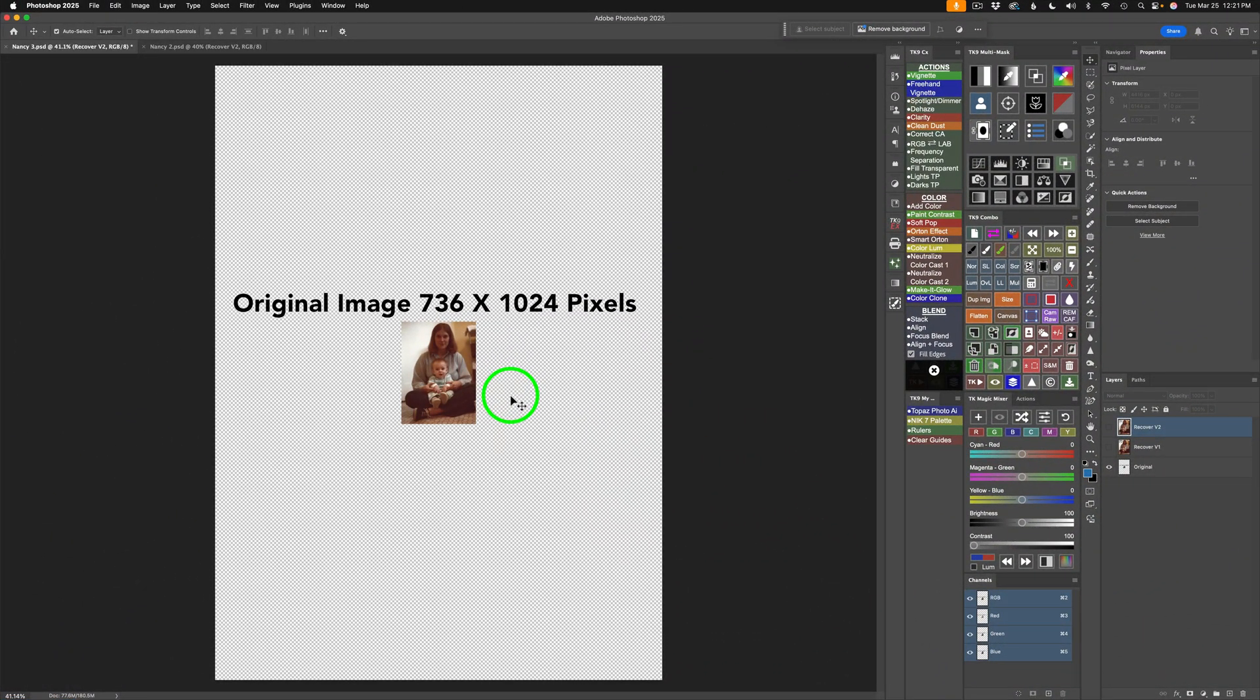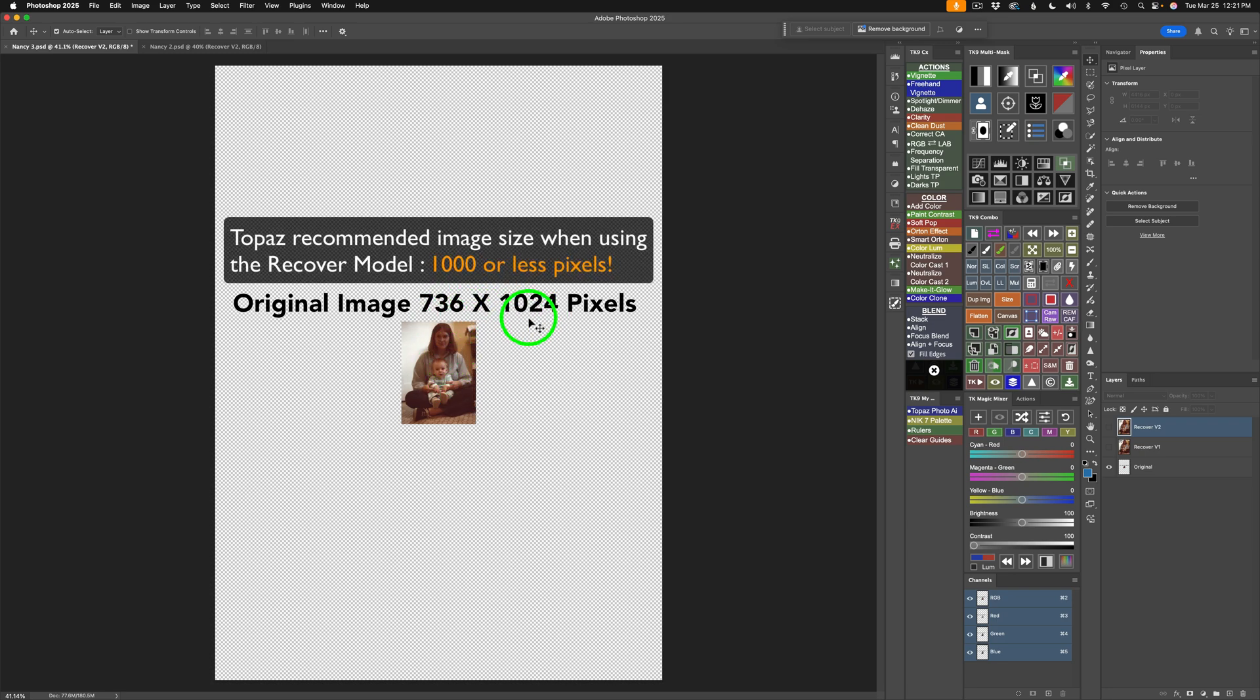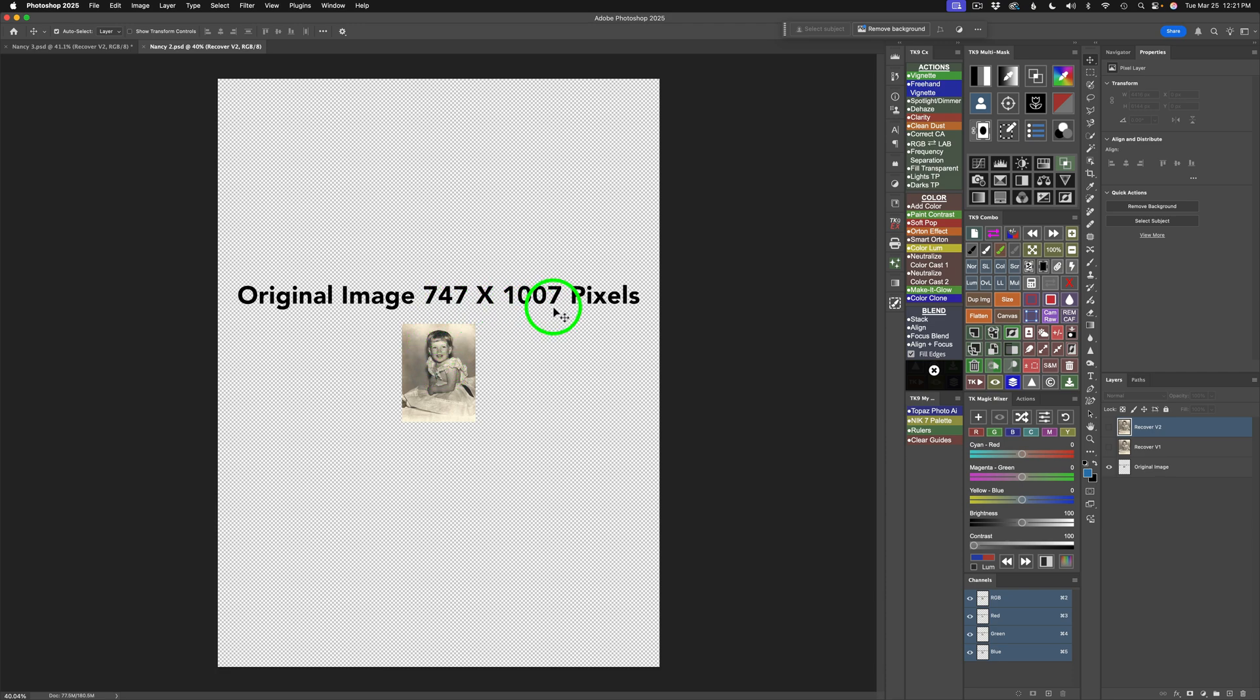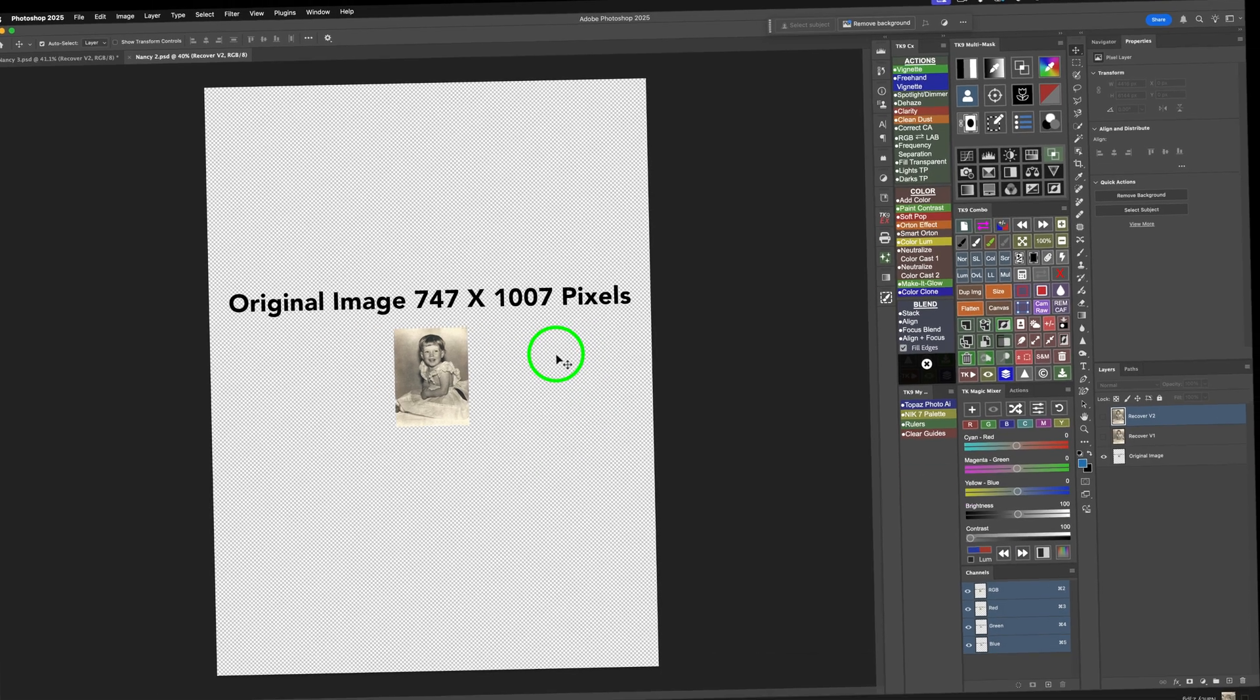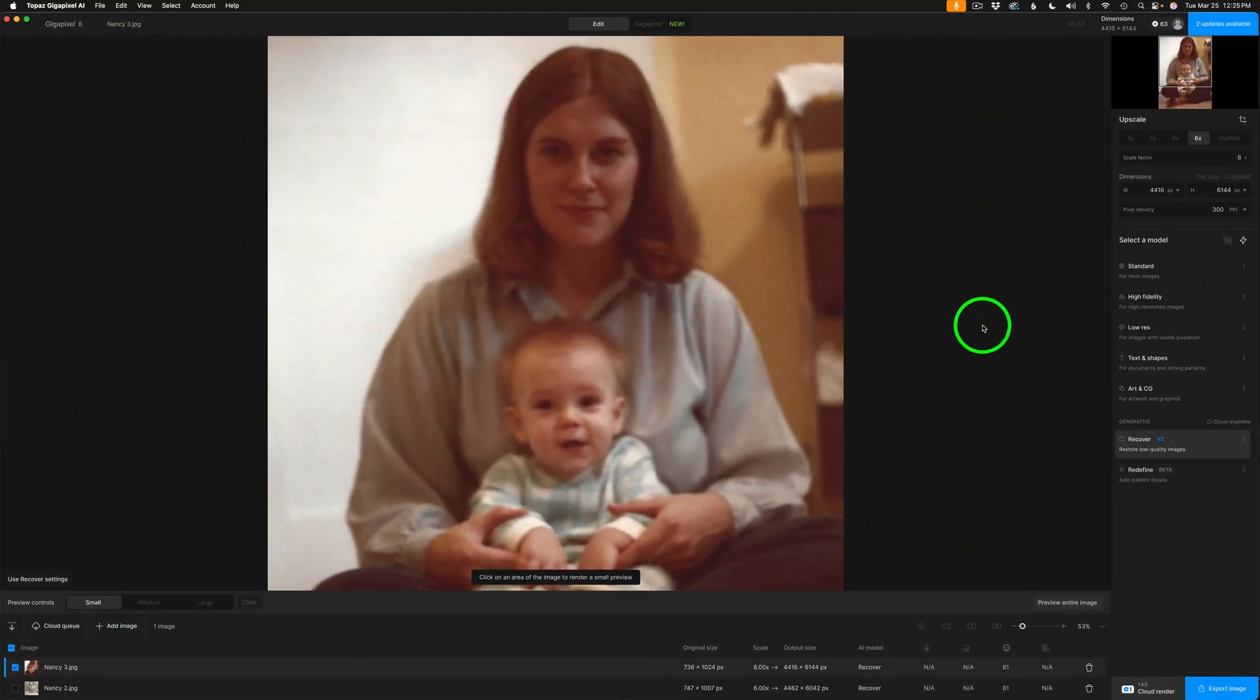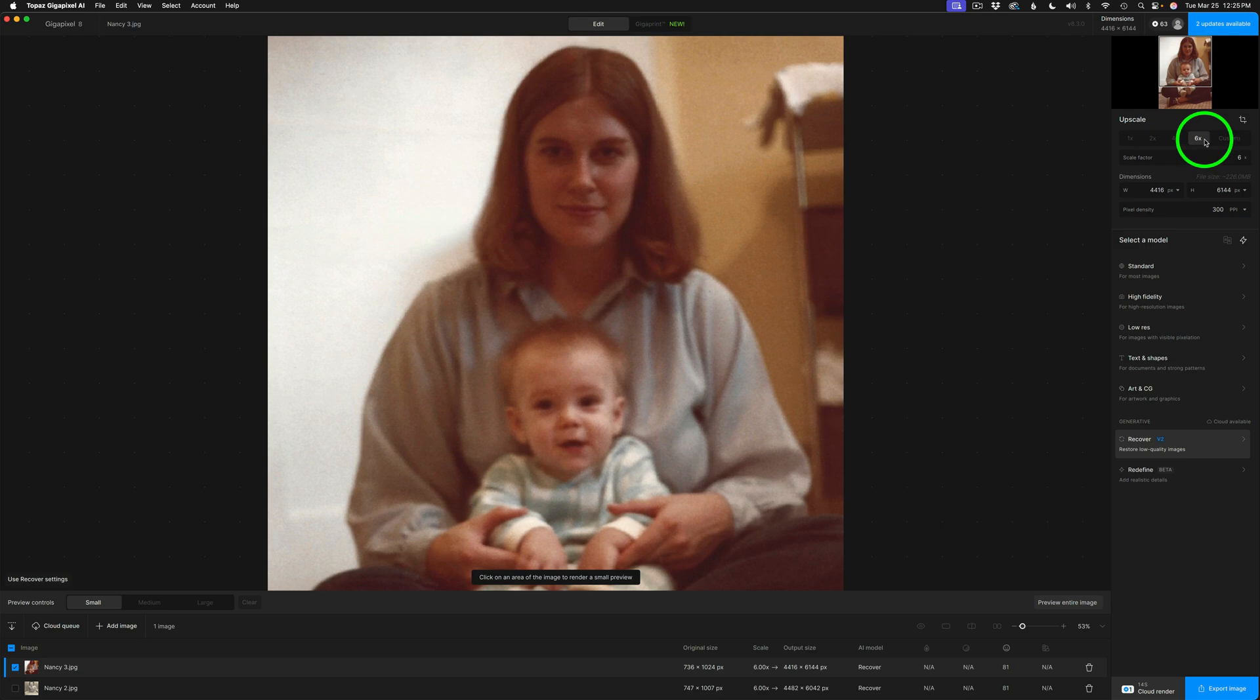I have two different examples for you. I'm here in Photoshop, but I just want to show you. These are my pixel dimensions right here, 736 by 1024, so it's a small image, and the other example I have for you is another image, which is 747 by 1007 pixels. I've scanned both of these images on an inexpensive scanner printer. We'll start out with this image, and as you can see, it's 736 by 1024 pixels. I'm upscaling it six times, so when it's done, it'll be 4416 by 6144 pixels.